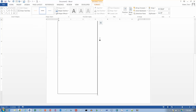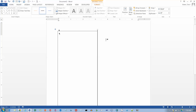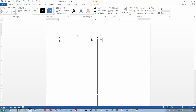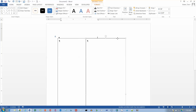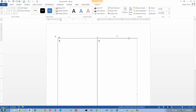Now I'm going to take my text box and do Ctrl+C to copy it, then Ctrl+V to paste it in.